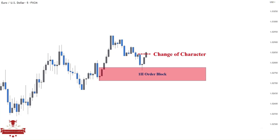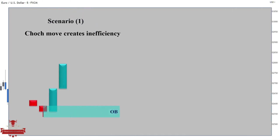For executing the trade, I want my stop loss protected below the swing low. There are two scenarios when executing the orders. If the change of character move creates inefficiency — therefore an order block — I will place my buying position a spread size above the order block, with my stop loss being a couple of pips below the swing low.